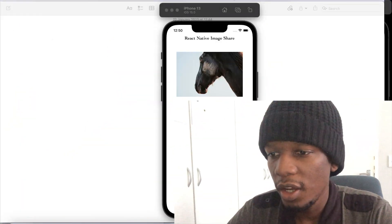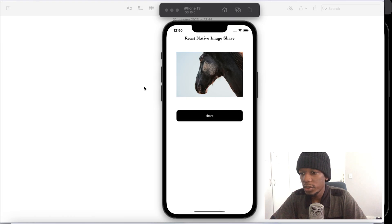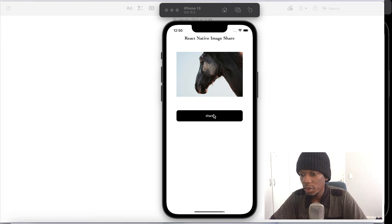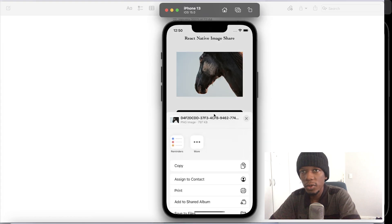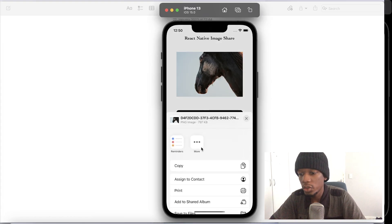You can share it to your friends, email, or do whatever you want with the image. So let me show you a demo. This is the app here — you can see two things: there's an image and then there's a share button. Once you press on the share button, it takes a ViewShot, a screenshot of the image, and then you can do whatever you want with that.